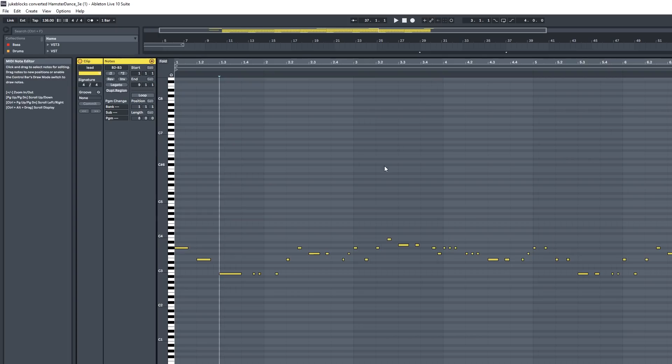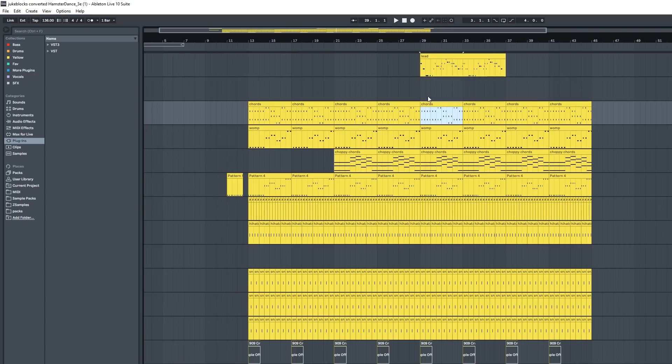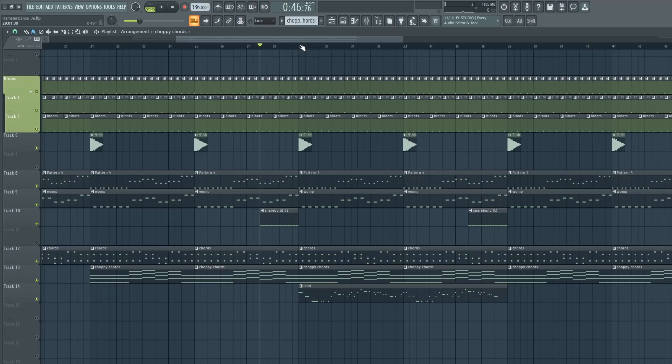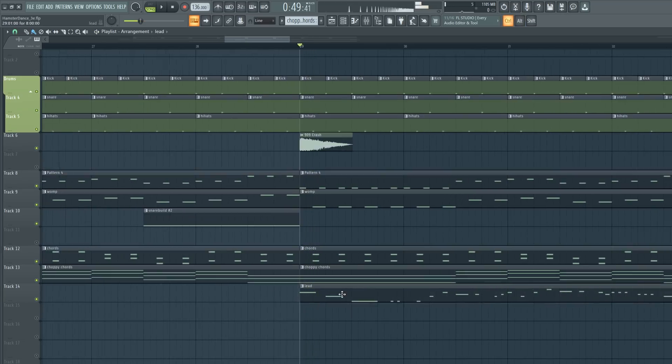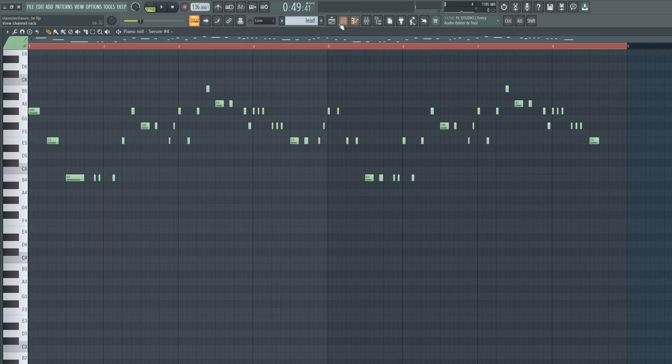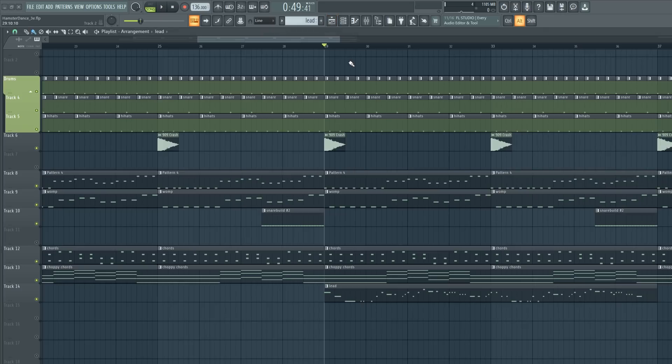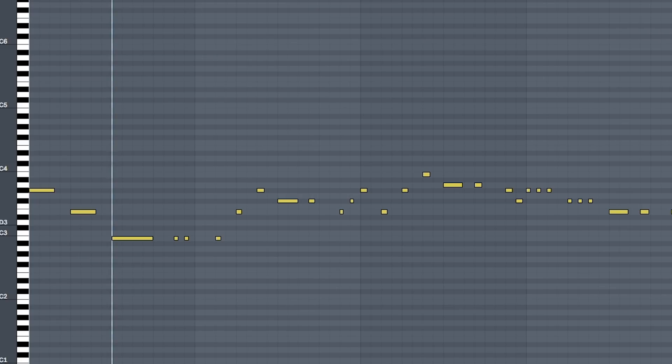It has all the notes in the exact same place. If you look at FL Studio, bar 29, that lead, that's where the lead comes in and in Ableton, bar 29, that's where the lead comes in.